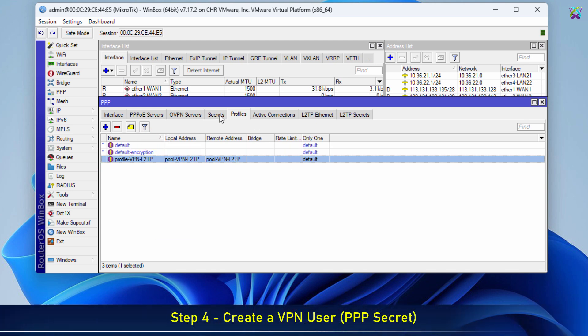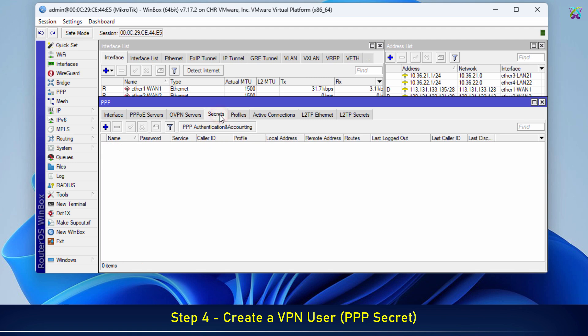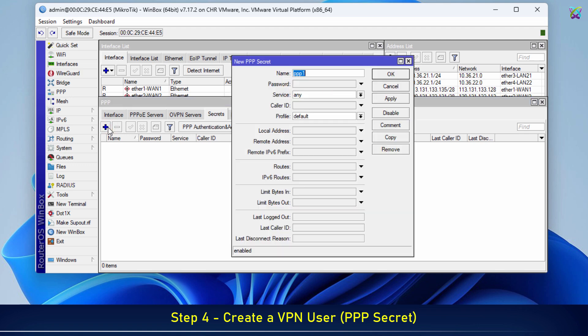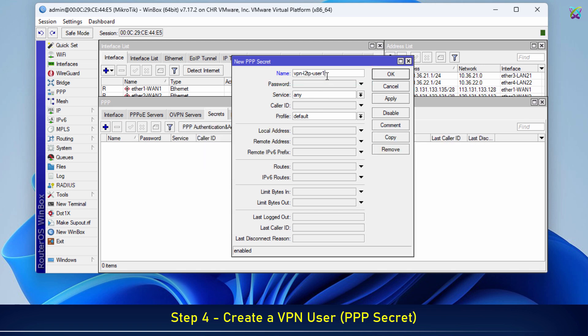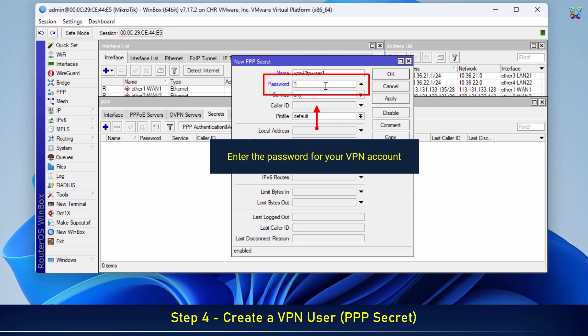Next, we'll create a VPN user by adding a PPP secret. Enter the username that the client device will use to log in to the VPN. Enter the password for your VPN account.